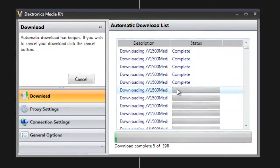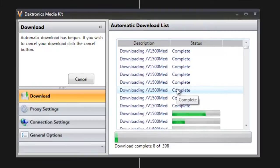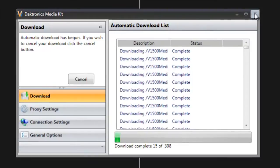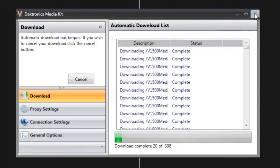Again, depending on the speed of your internet connection, that time will vary. But once they're all complete, then I simply close out of the Download Manager by clicking the X in the upper right-hand corner. And then all of those pieces of content from the Media Kit will now be available in Content Studio under the Daktronics Library.